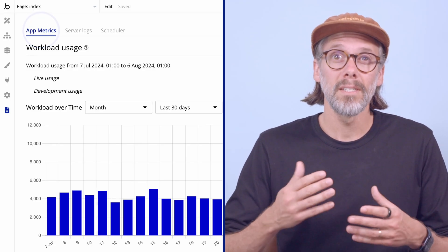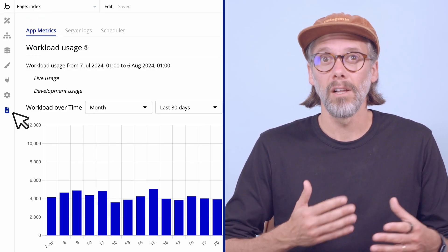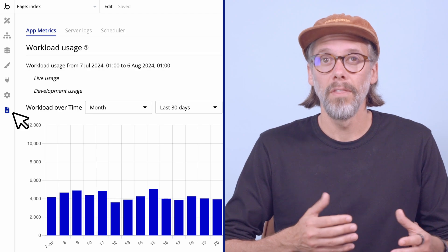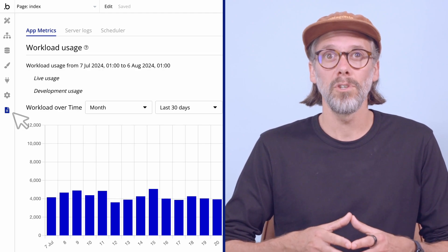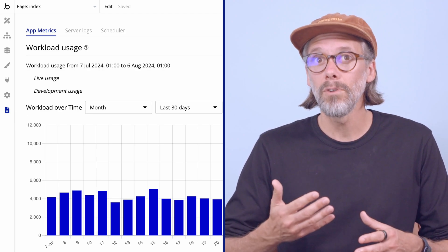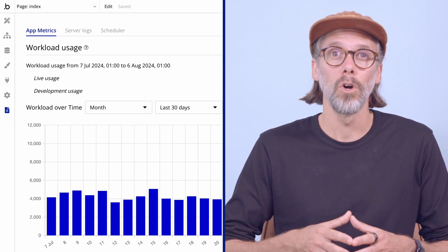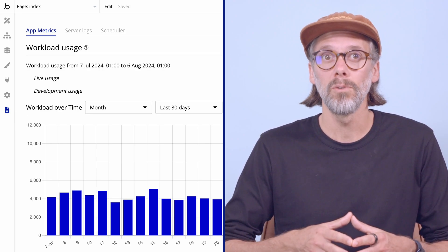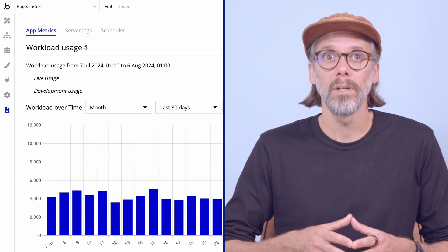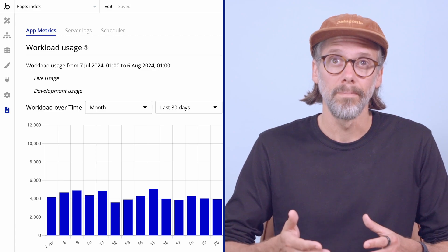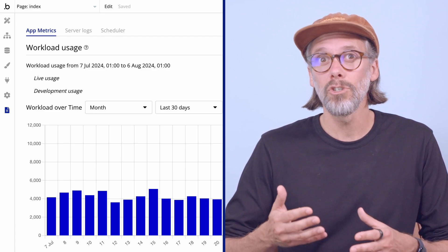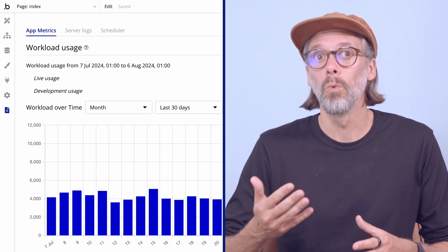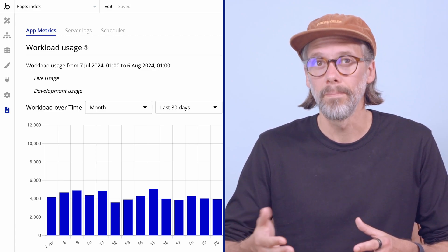Using the app metrics subtab in our logs, this dashboard gives you a bird's eye view of how much workload your app is using and what is using it. This allows you to measure your app's workload consumption.